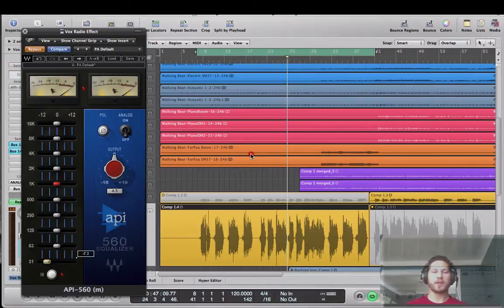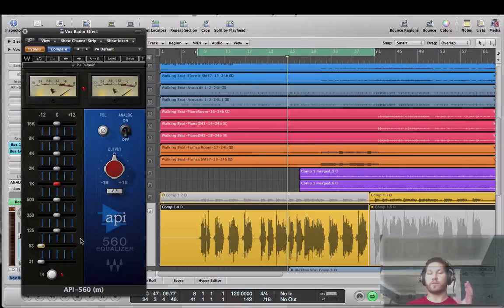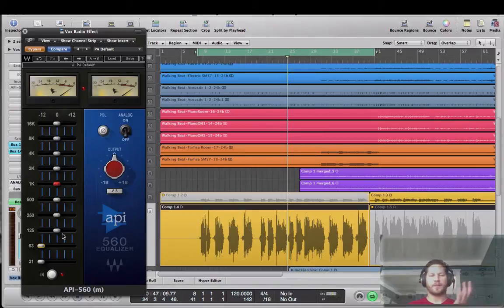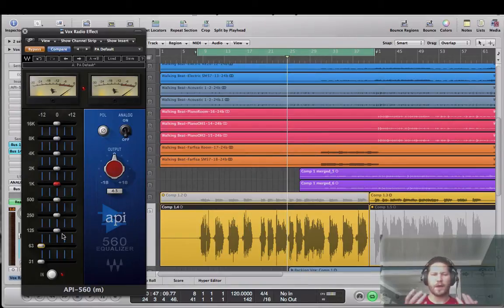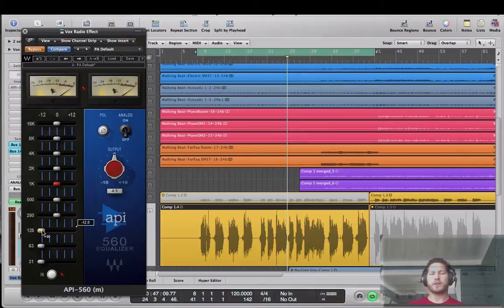But the first thing that we're going to do is we're going to take down. And I love this EQ for this because the 560 is a multi-band EQ and it's really visual for me. I can see, I don't know, it's easier than a parametric EQ for some reason for my own eyes.